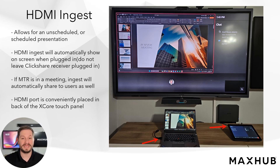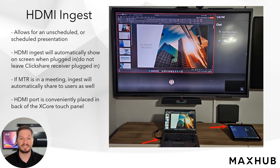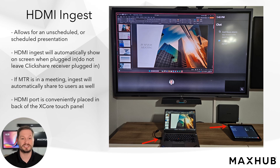For impromptu meetings where a guest simply wishes to connect and present to the room, our touch panel conveniently features an HDMI ingest port. Once you plug a device into the HDMI cable linked to the ingest port, the XCore will seamlessly initiate content sharing to the display. If your XCore is already in a Teams meeting, it will also share the content with all other meeting attendees, eliminating the necessity for the presenter to join any specific meeting session.